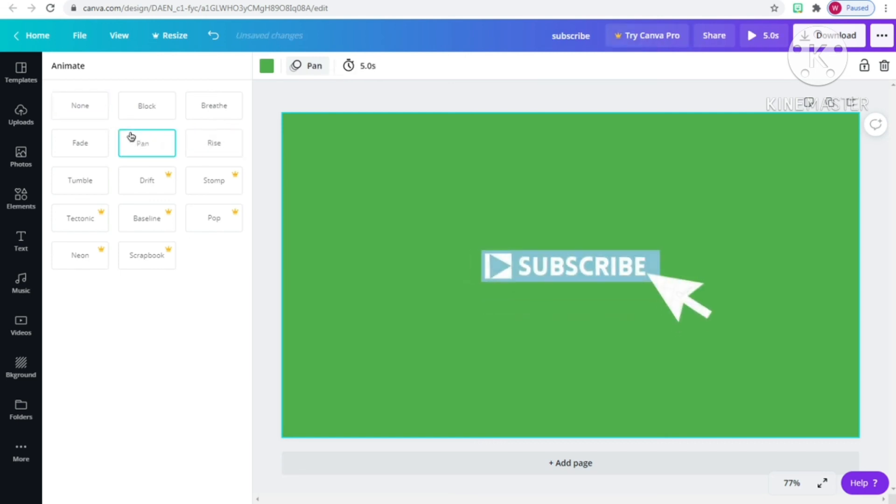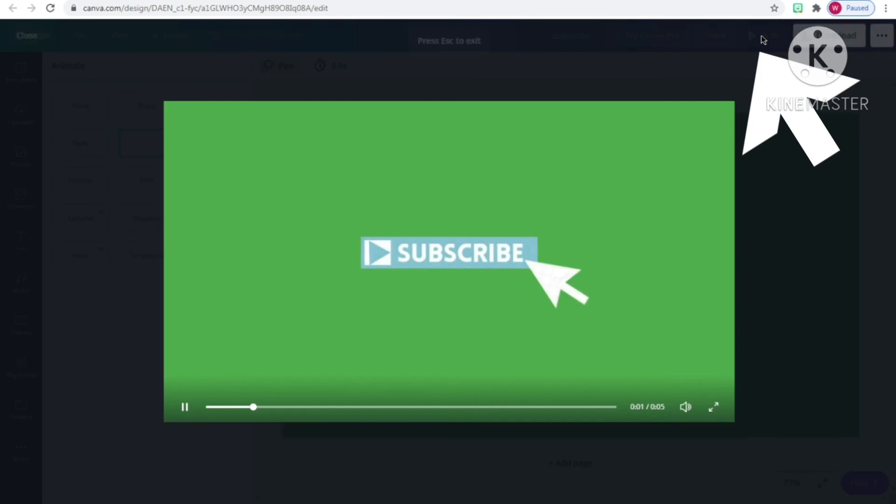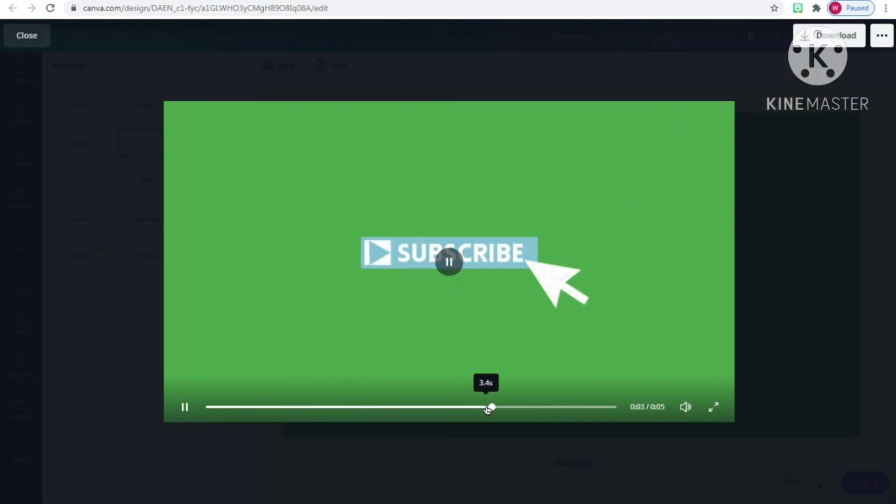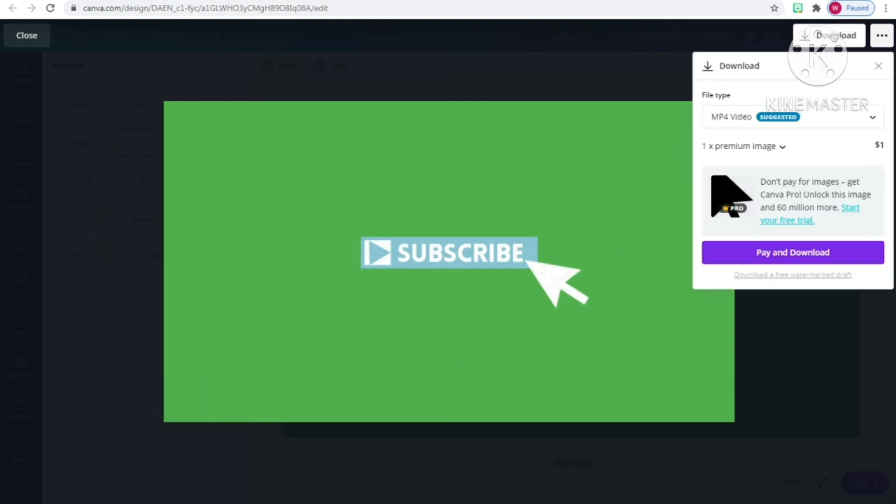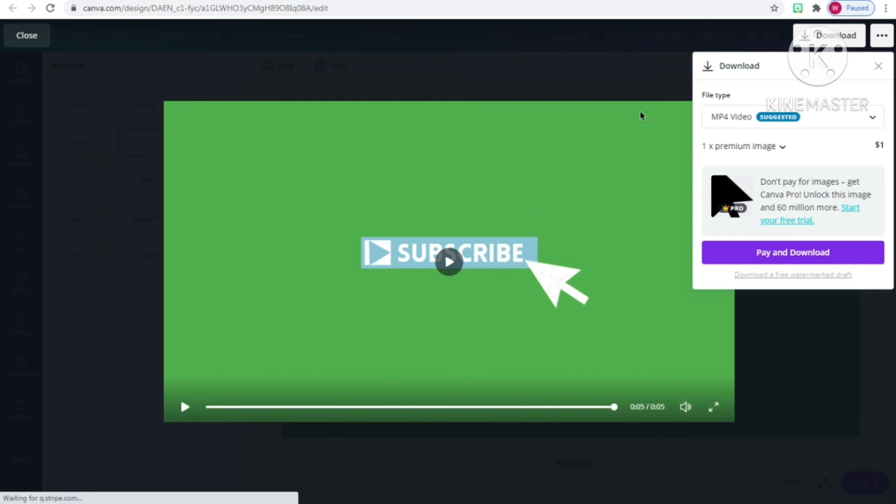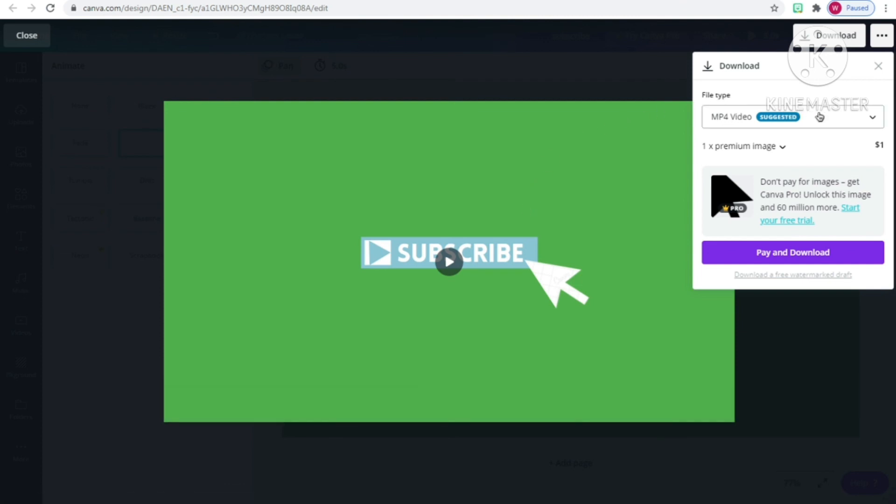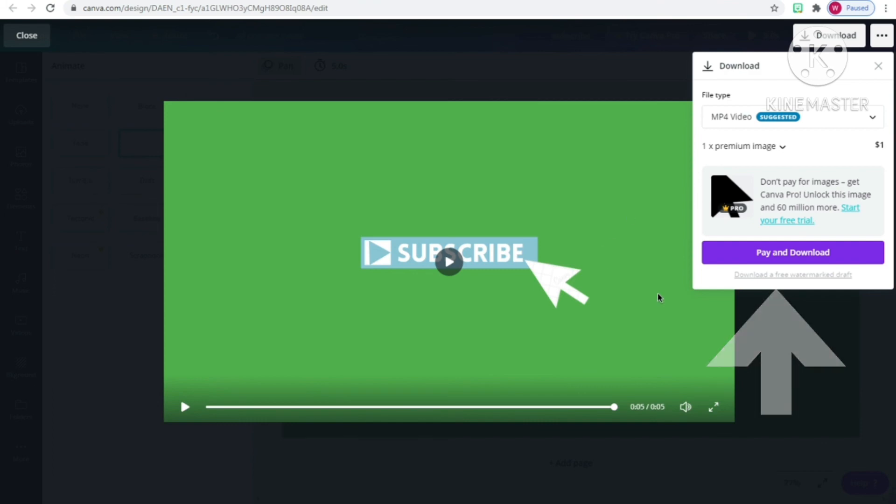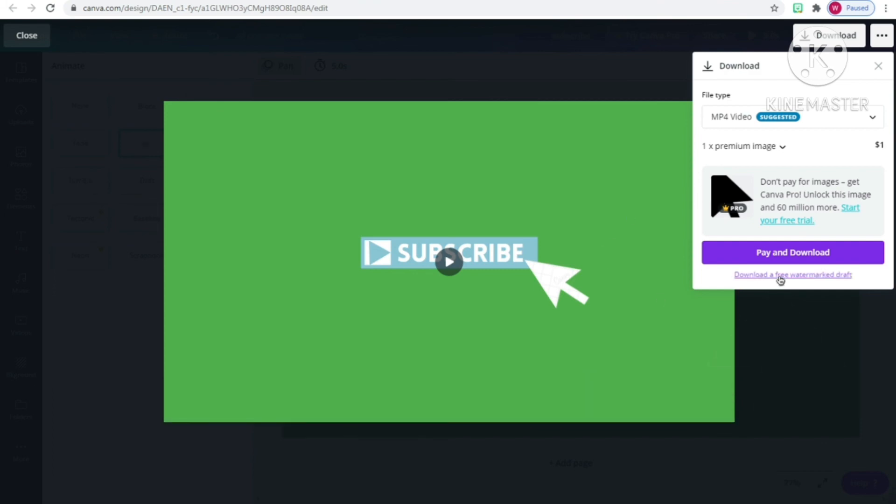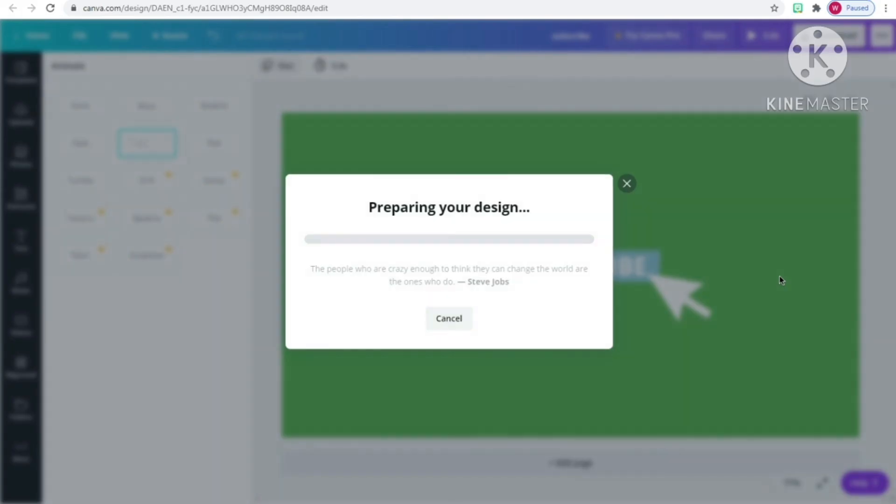If you want to view your animation, just click on the play button. Then you can adjust, see if you like it or not, then click download. Since we used one that was paid for, just go to the white part down at the bottom and click download a free watermark draft. Now it will download to your device.